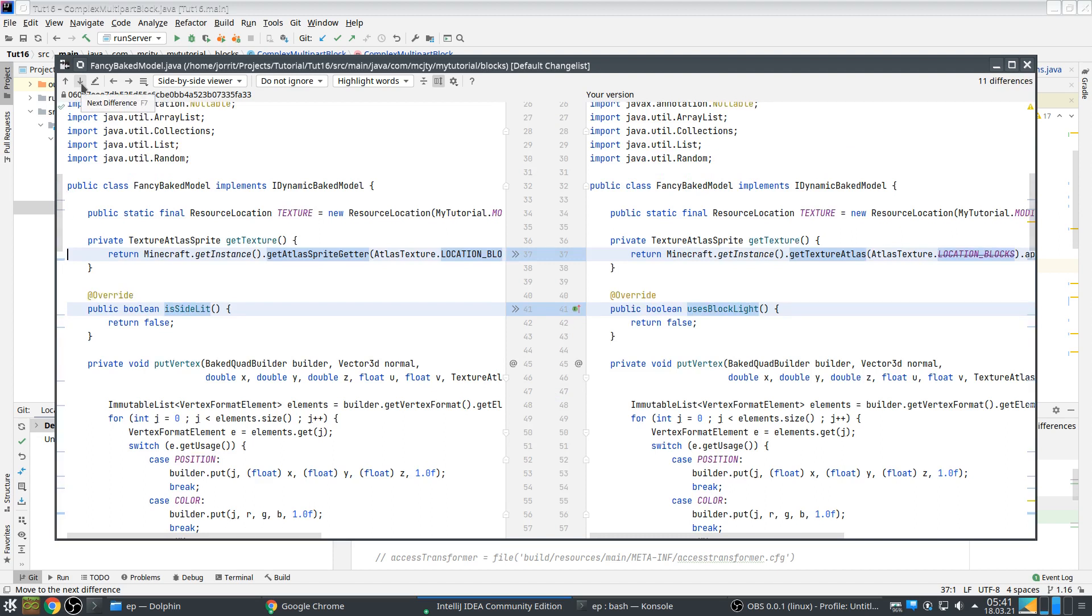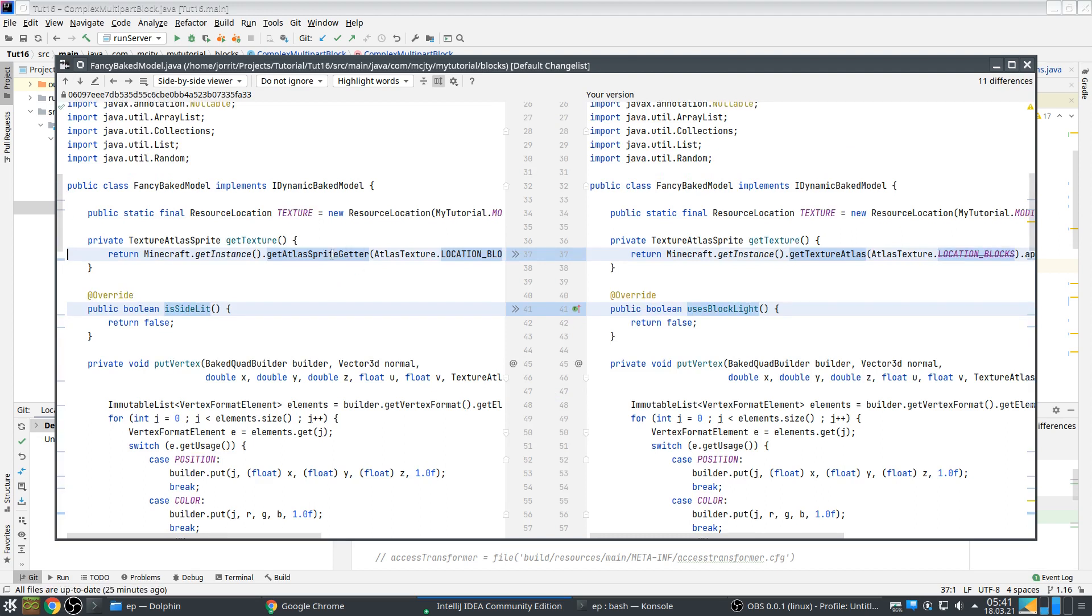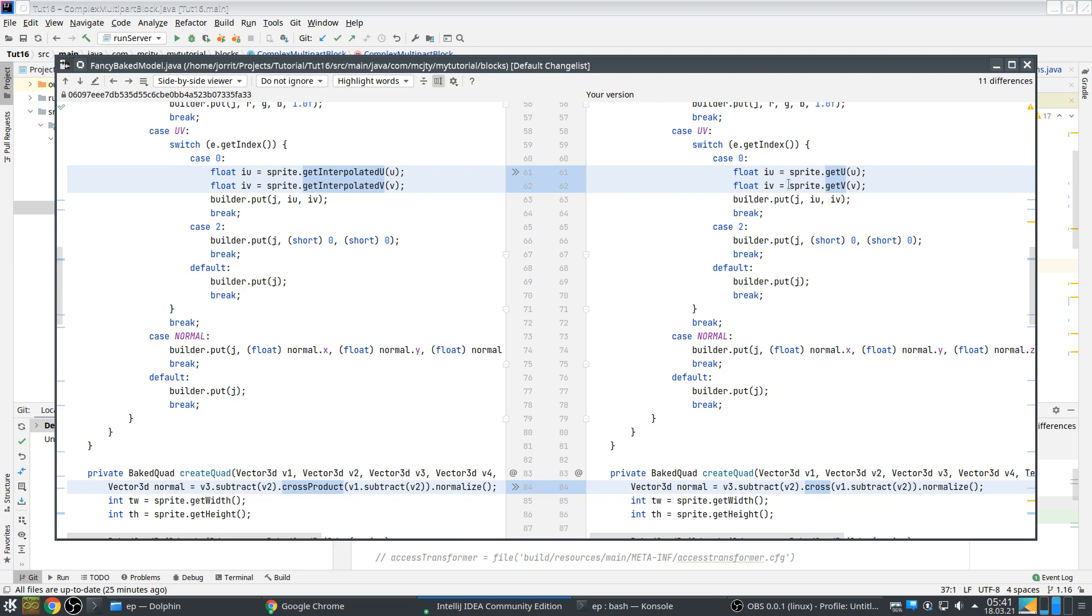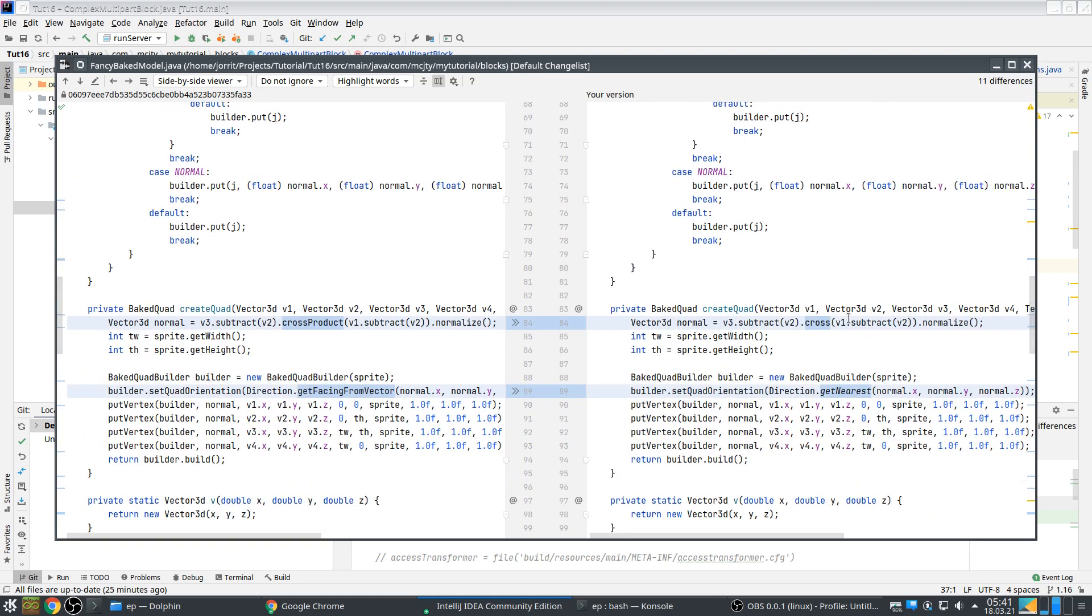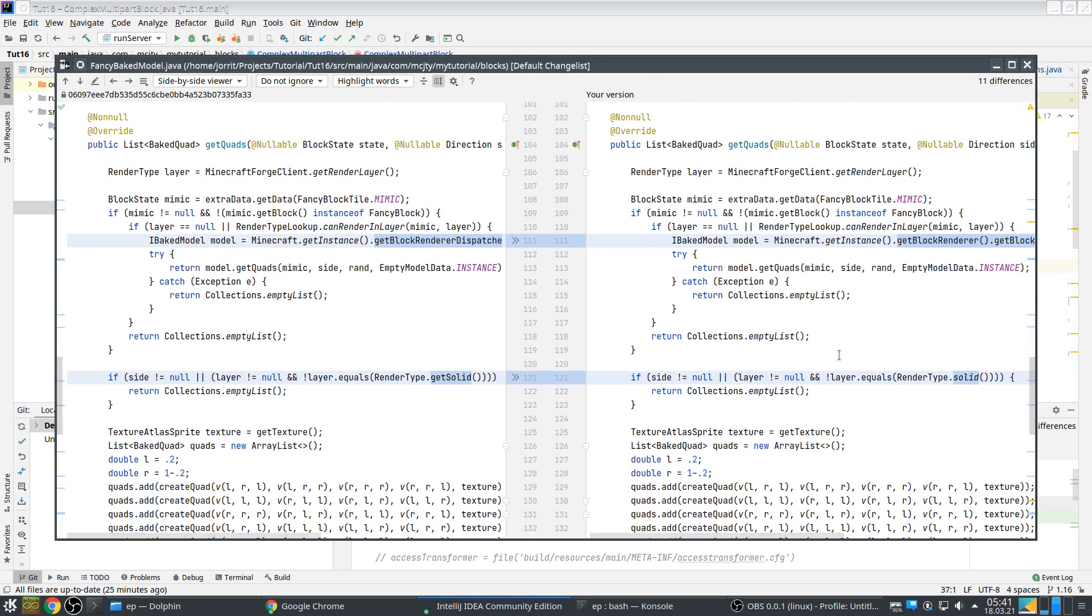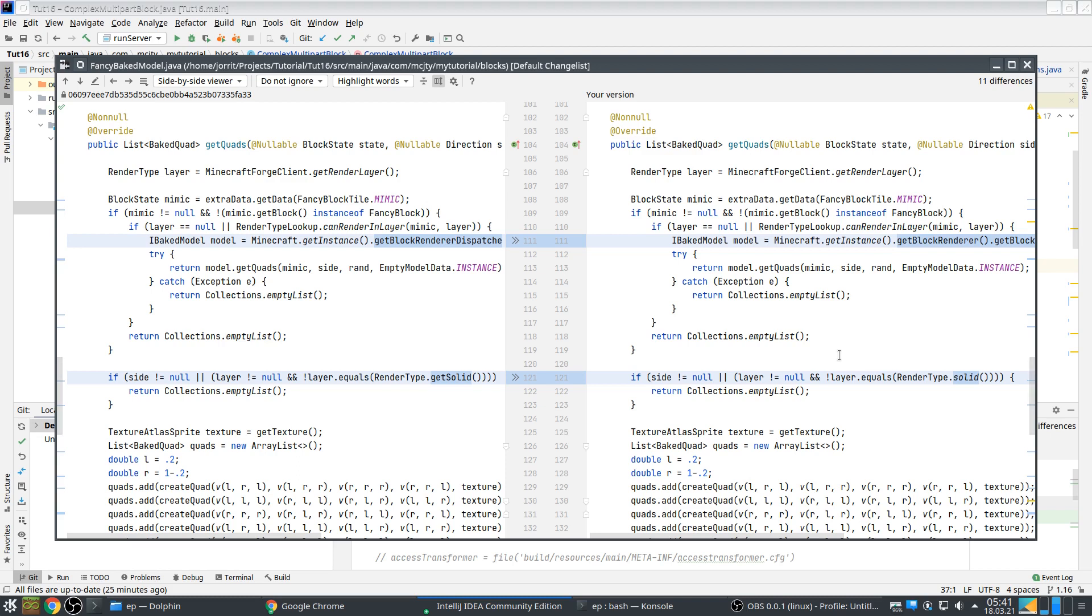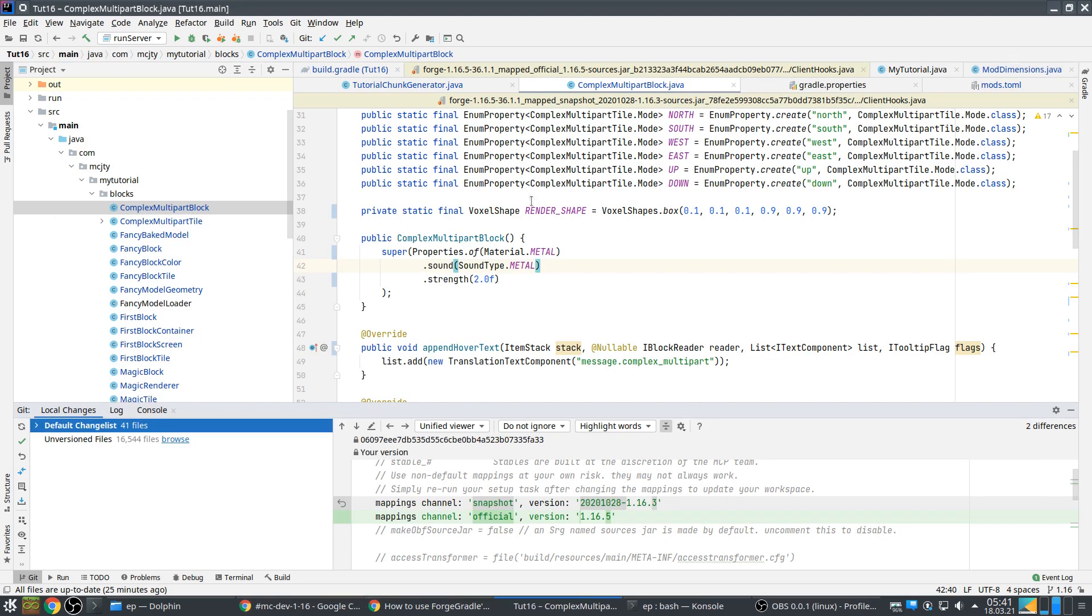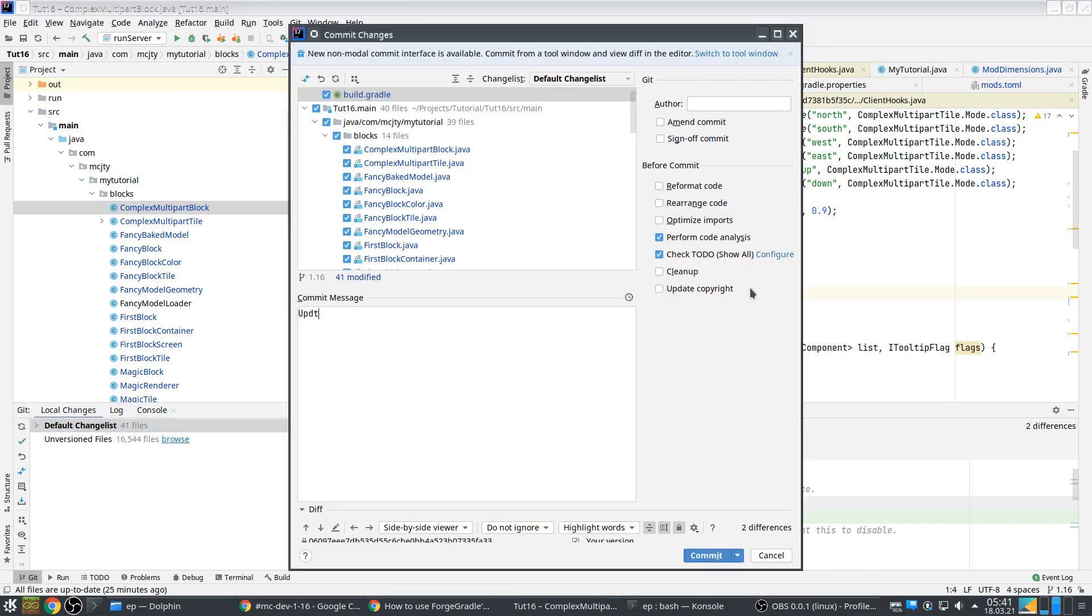getTextureAtlas, getTextureAtlas, getU, getV, cross, getNearest. Yeah interesting. So yeah let's push this. Update to latest Forge and latest official mappings.